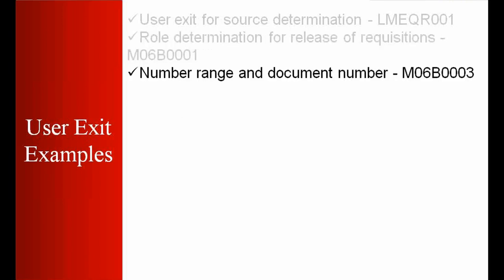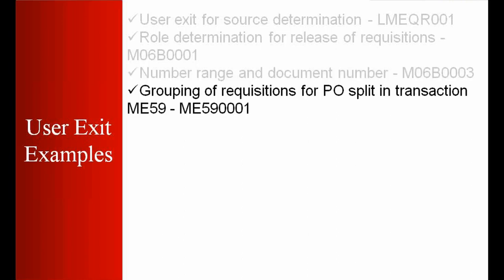In the number range we want to have some special alphanumeric number range for example. Then grouping of purchase requisitions for purchase order split in transaction ME59. You want to split the purchase order during the automatic release or creation of the purchase order.